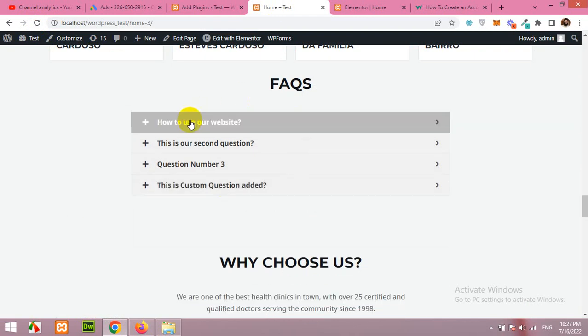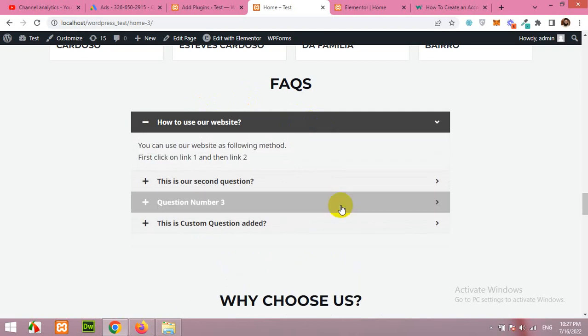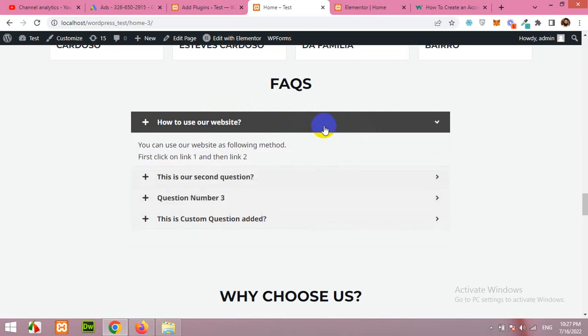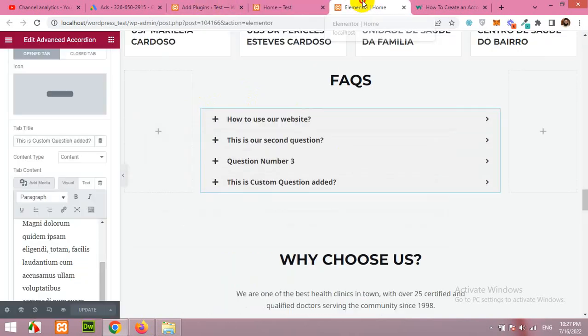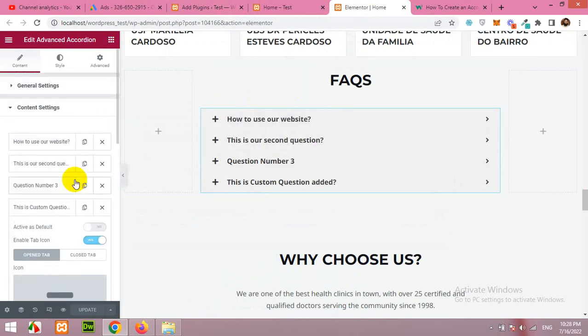Now let's see how you can style these things like the background color when hover, the background color when active. Come to the Elementor segment again, scroll up and click on style tab.